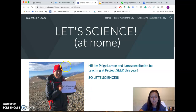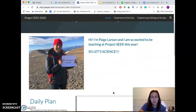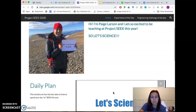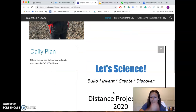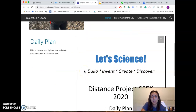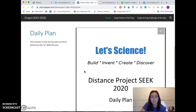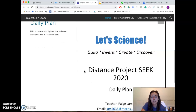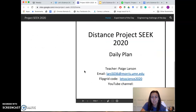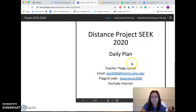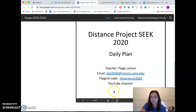There's me again. On the front page I have our Let's Science daily plan and everything like that. If you need to contact me, here's where that is. Our Flipgrid code is here, and I'm also going to put a link to our YouTube channel.